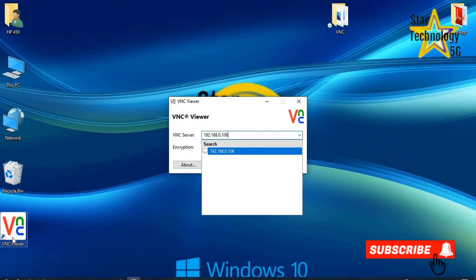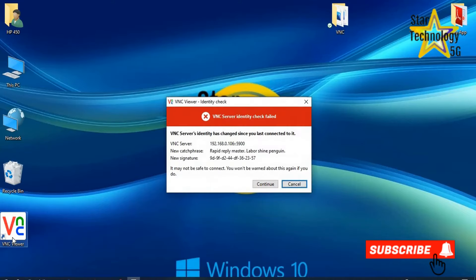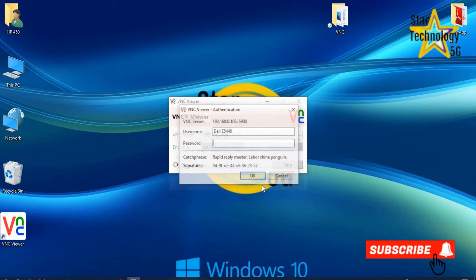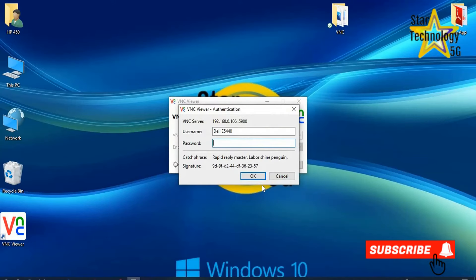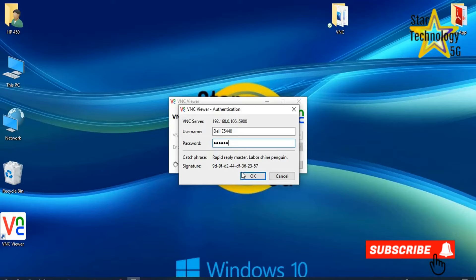Enter. VNC server identification check failed. Continue. VNC viewer authentication. Enter the laptop's VNC password. OK.